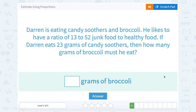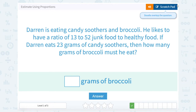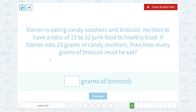Darren is eating candy soothers and broccoli. He likes to have a ratio of 13 to 52 junk food to healthy food. If Darren eats 23 grams of candy soothers, then how many grams of broccoli must he eat? Let's set up our proportion here and say junk food over healthy food.